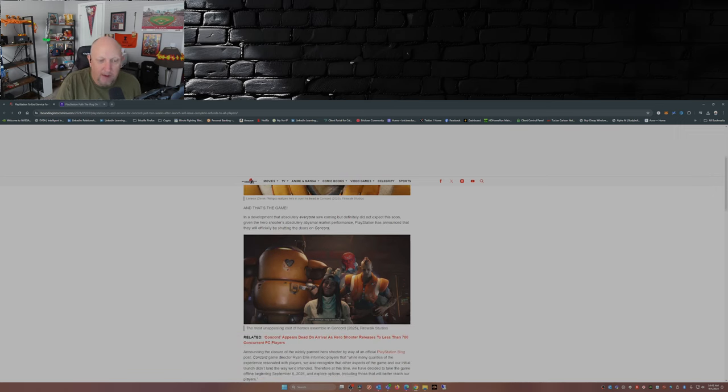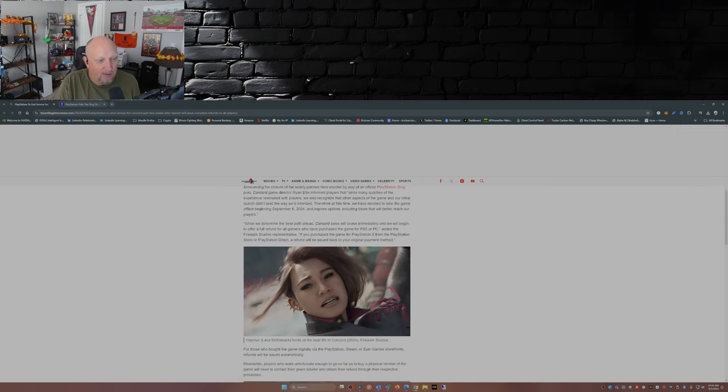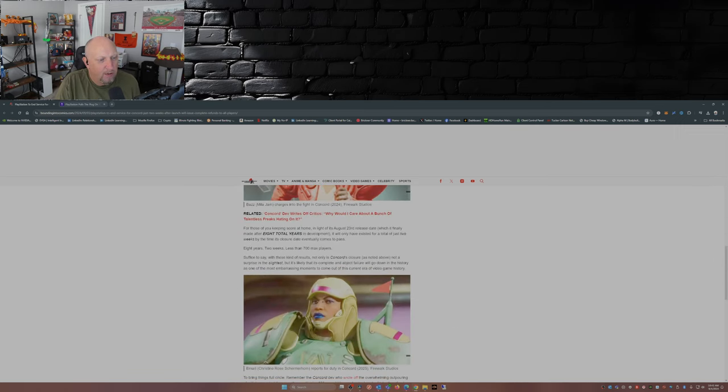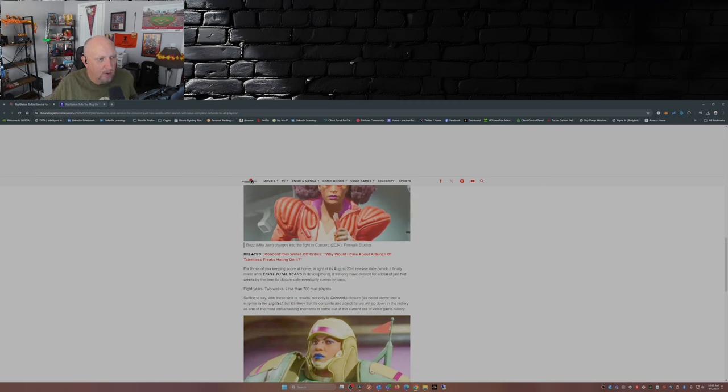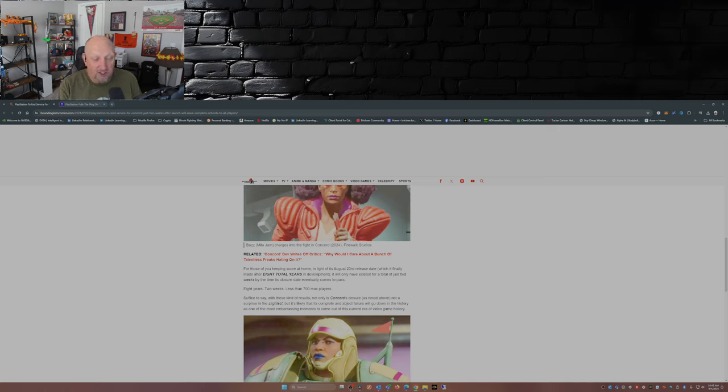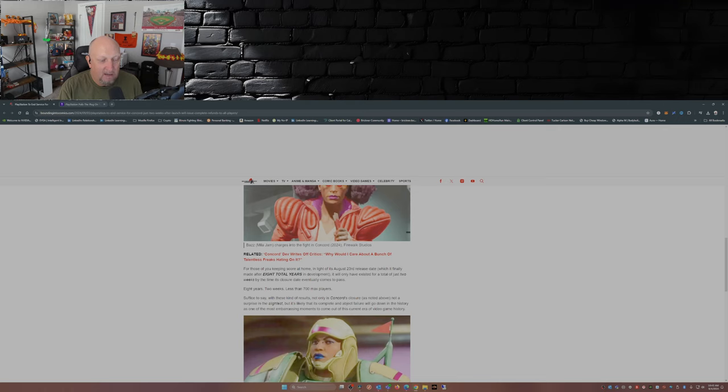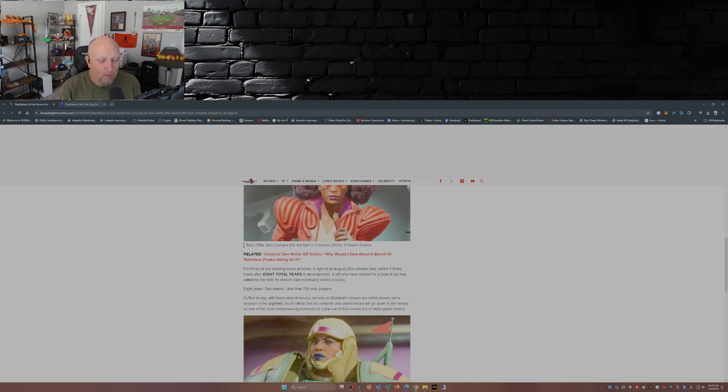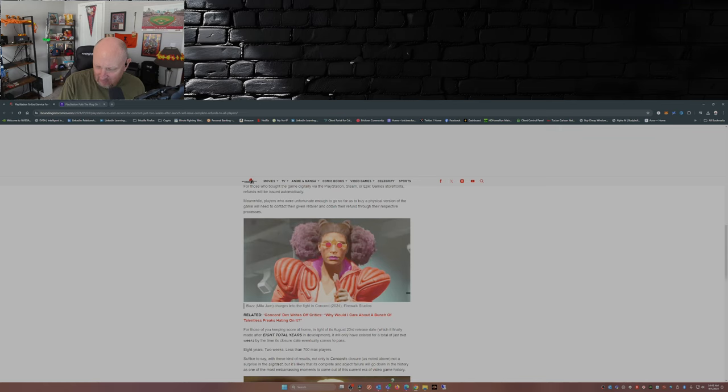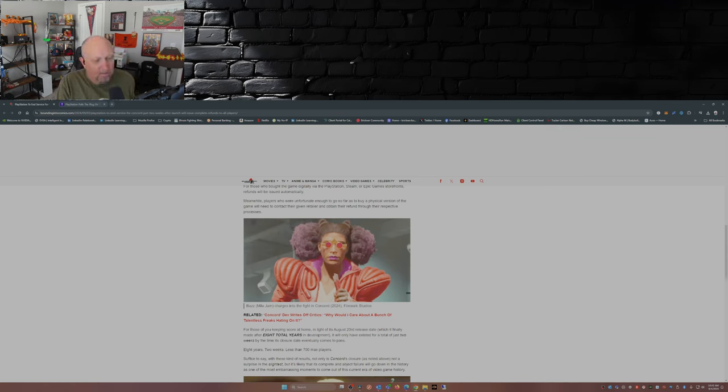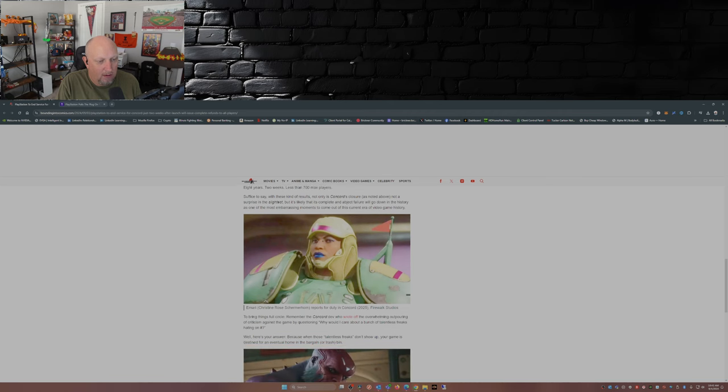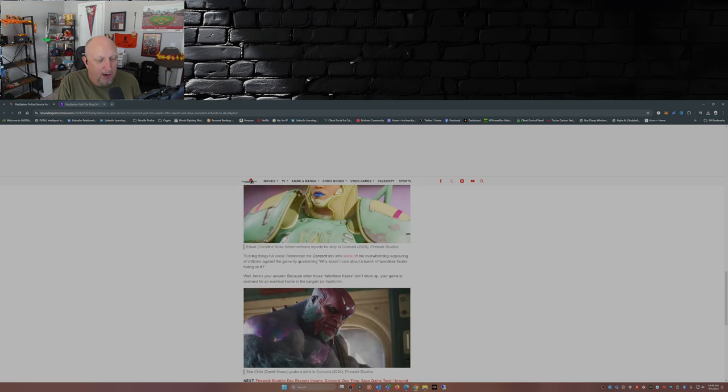It had been in development, I guess, for eight years—yeah, eight years according to this article here at Bounding Into Comics. And it was released just two weeks ago on August 23rd, and it's being shut down. Why is it being shut down? Well, just from the screenshots here, you guys can probably infer why it's being shut down. I mean, come on.